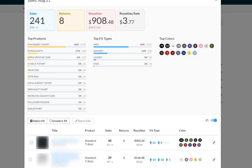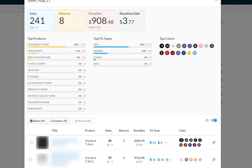241 sales. This is the US market, so just looking at the US market. 241 sales, 8 returns. I did a video where I talked about returns for a couple of minutes. And I am actually very happy with this. 8 returns for 241 sales. Extremely happy with that.